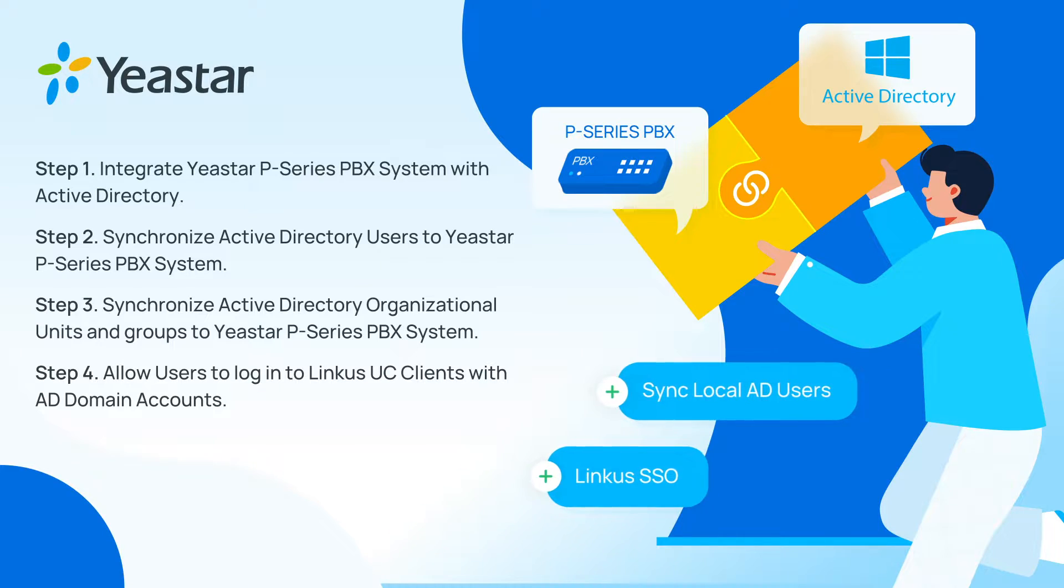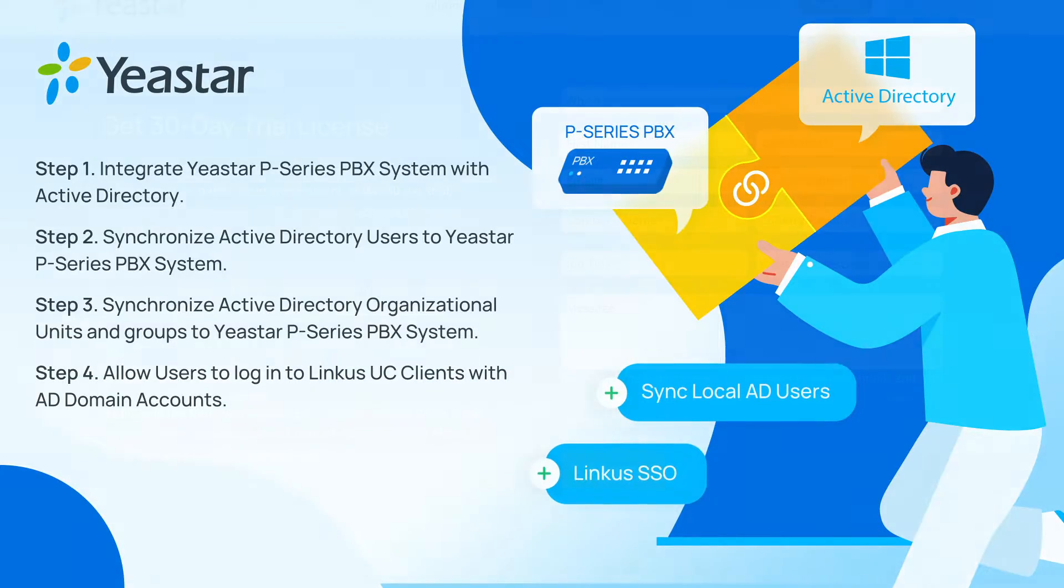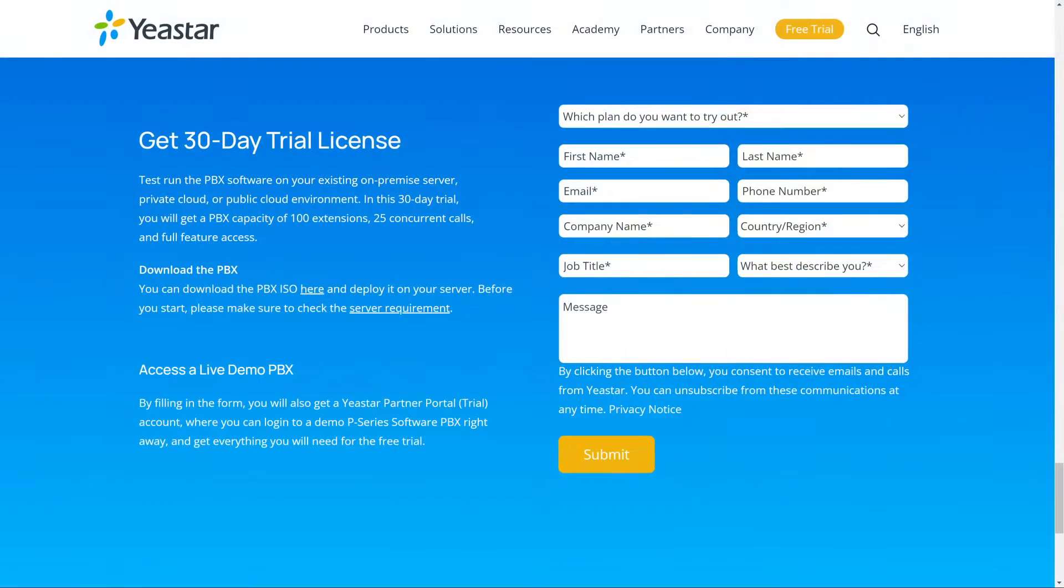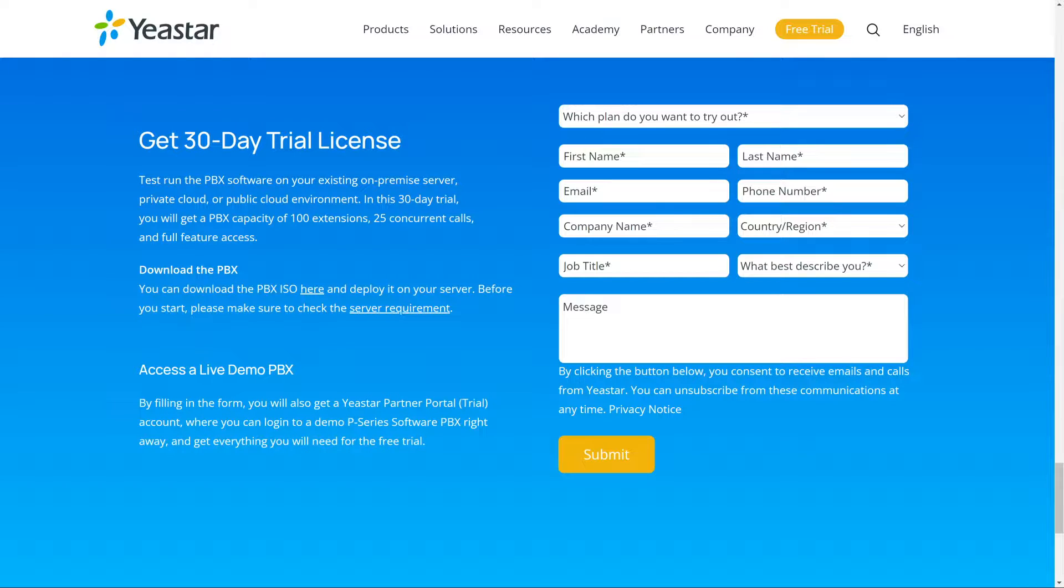If you want to try out the integration, please apply for a free trial for P-Series PBX from the link in the description, and integrate it with the Active Directory.